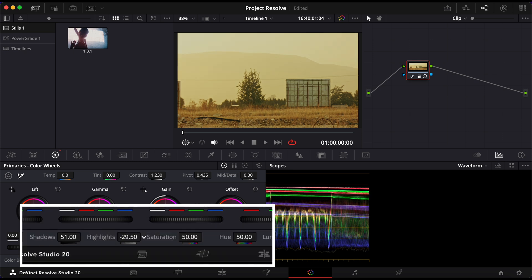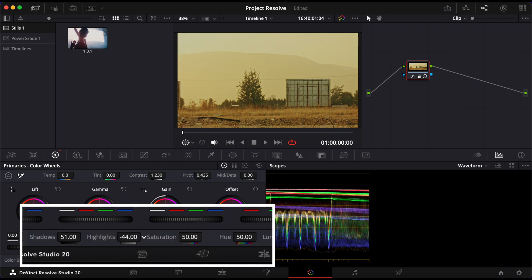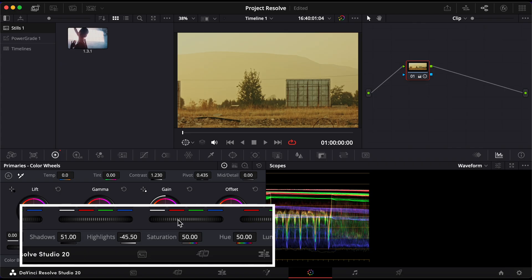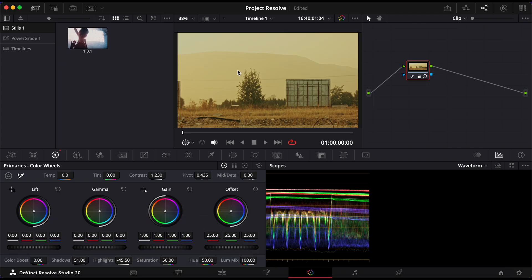Then, bring the highlights down slightly to around 45. That helps balance out the brightest areas so they don't blow out as you increase contrast.